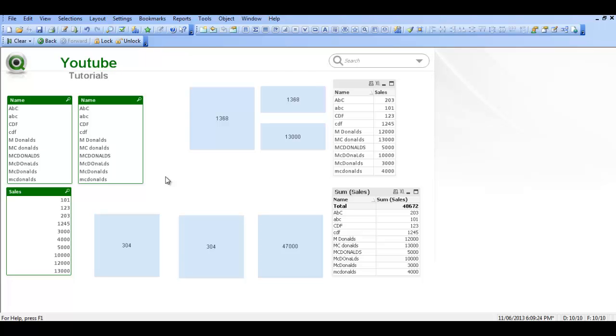Hi folks, in this video I'm going to show you how to use the like and star operators in QlikView. So I'm just going to crack on so you can see what I'm talking about.